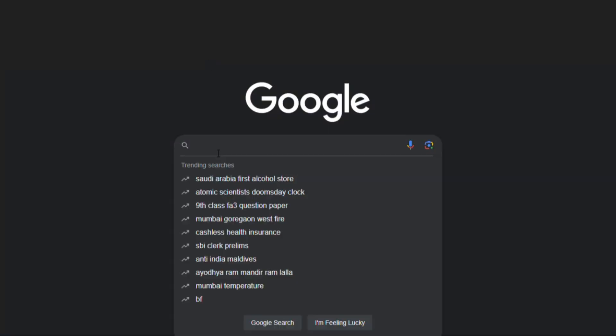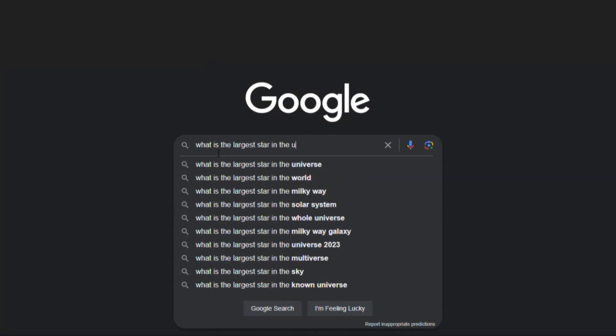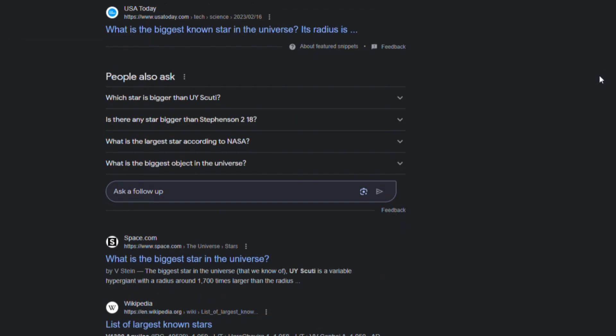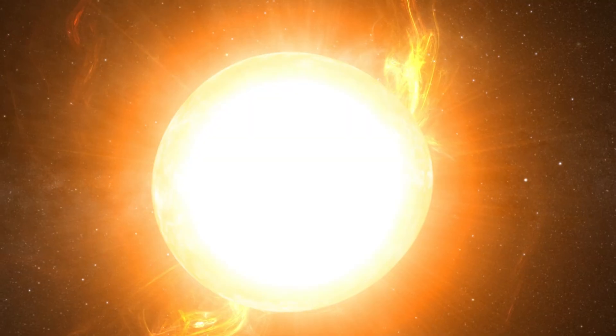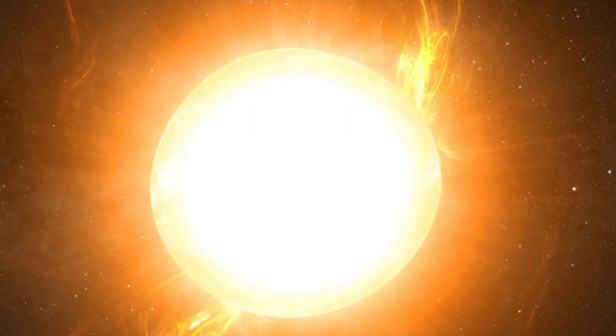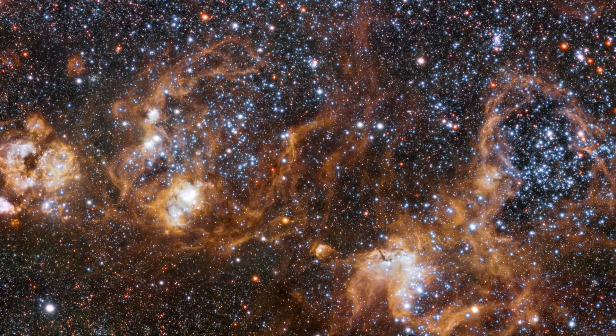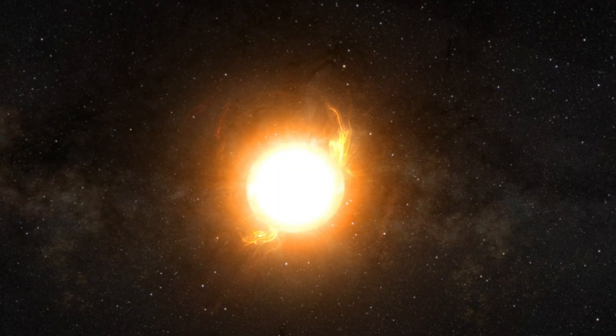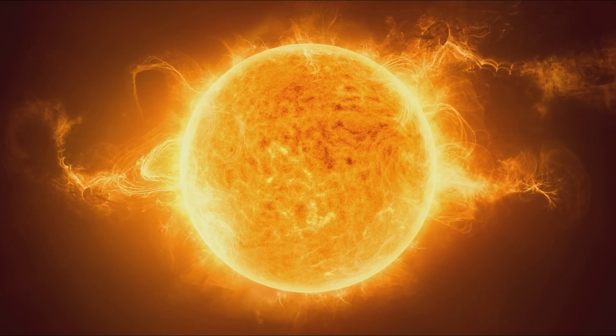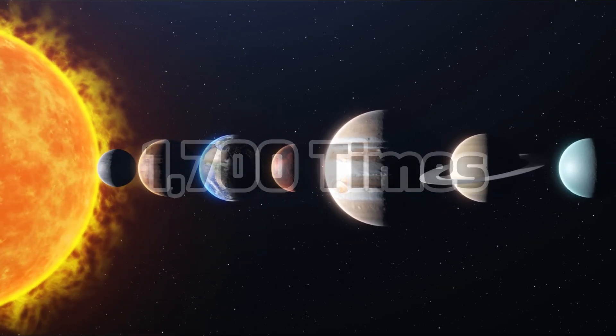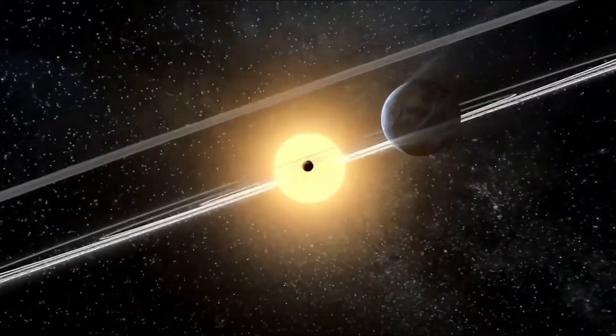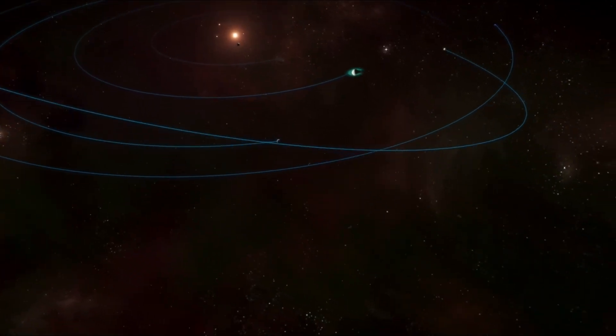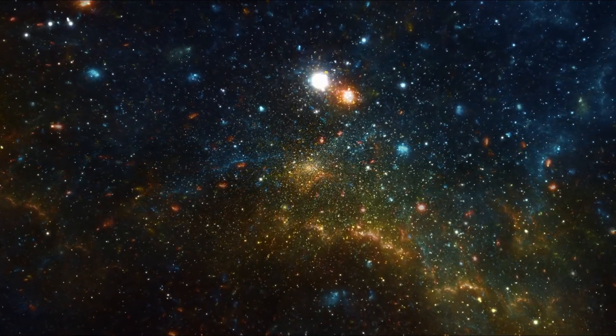If you type into Google, what is the largest star in the universe, you will receive pages of websites telling you it is UY Scuti, a red supergiant that just a few years ago was considered the largest star by physical size ever observed. It was originally measured to be around 1,700 times the size of the Sun. However,